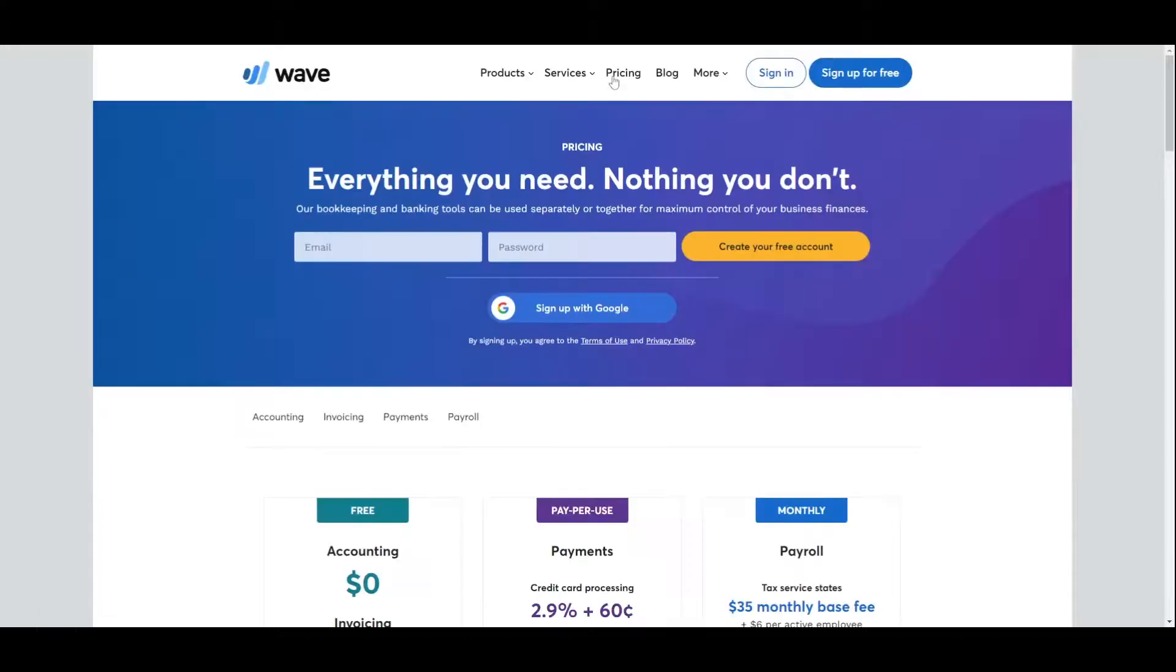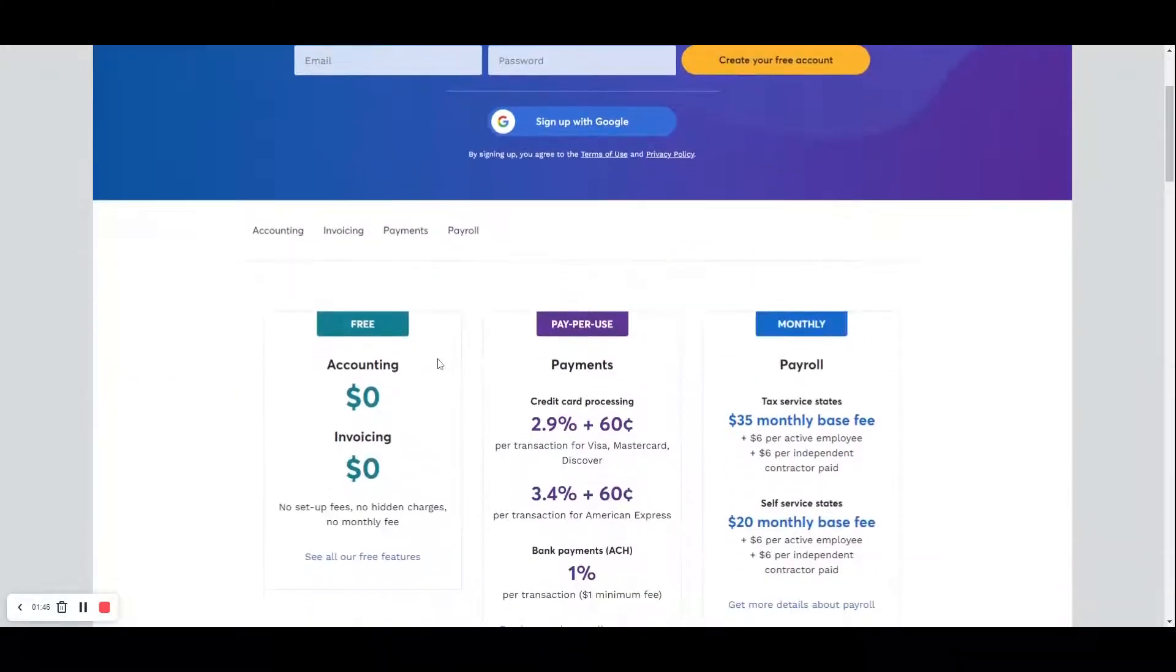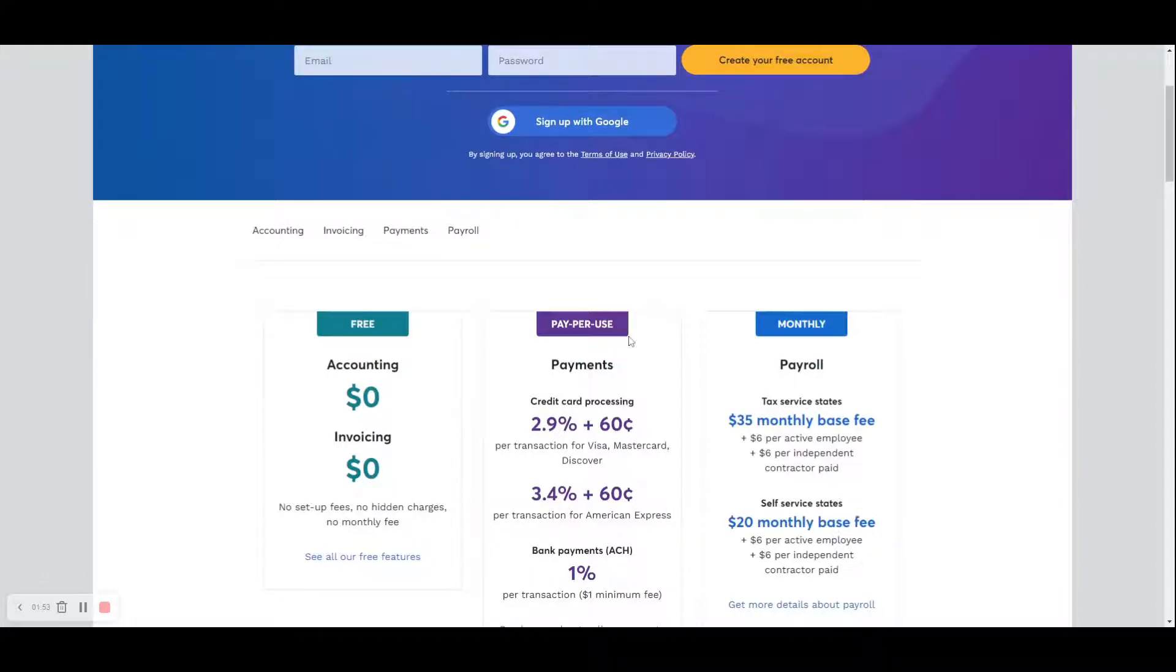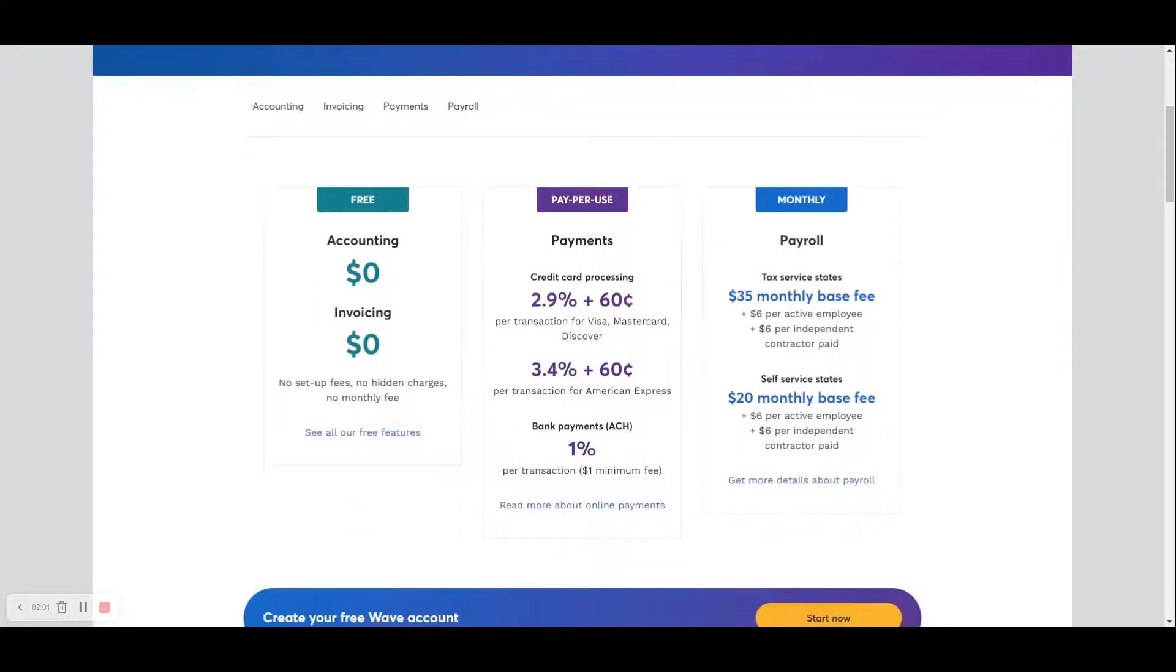Going over here to the pricing tab, you can see down here where the accounting and the invoicing options, they are free. And if you decide to use the credit card processing service, then you've got your typical fees here for credit card processing and monthly payroll fees, if that's what you decided to do.